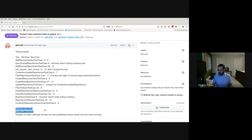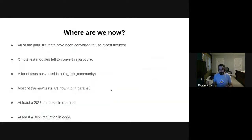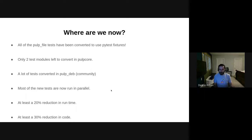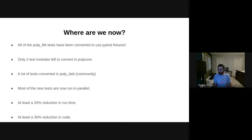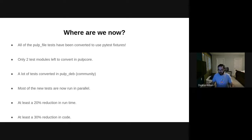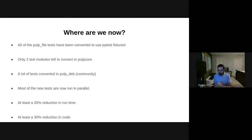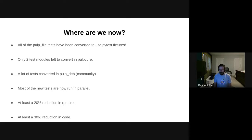So the claims that I want to make is that we have at least a 20% reduction in runtime—I'm very confident saying that—and there's definitely at least a 30% reduction in code, if it's not closer to 50%, but I'm very confident to say that it's at least 30% reduction in code. And the test code is so much easier to read because the boilerplate code is just all in one place in the fixtures. The tests are very clear—they state what is being created and what is being asserted. So I'm very pleased with the results we have so far.